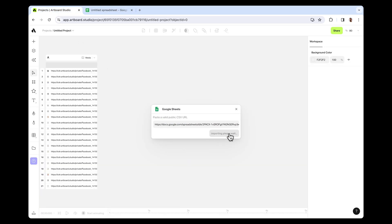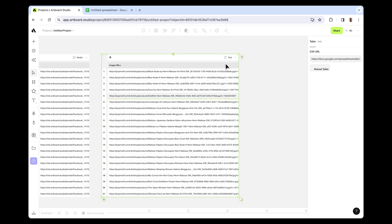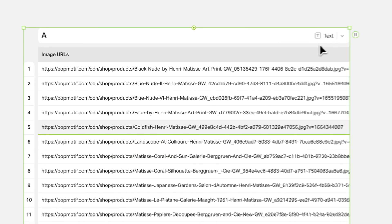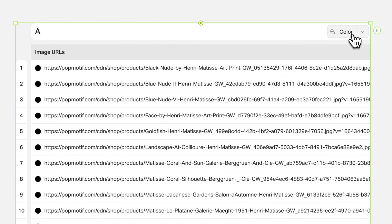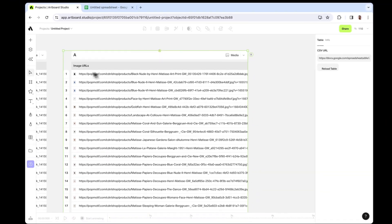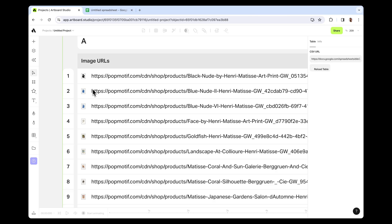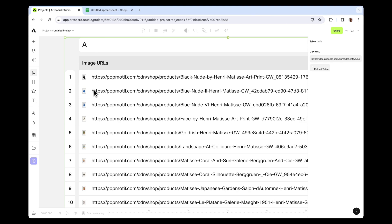Then hit Import. Turn the column format to Media to get only text or URLs from Google Sheets, and define the format in Artboard Studio.